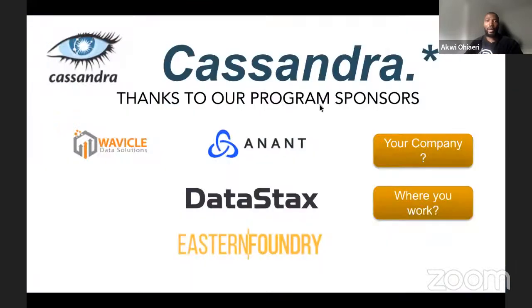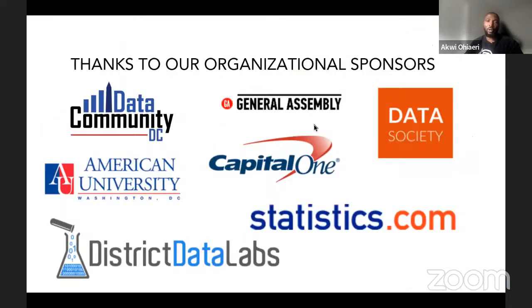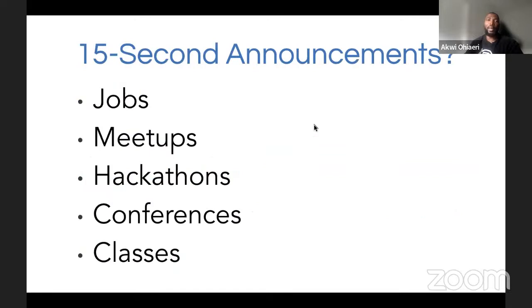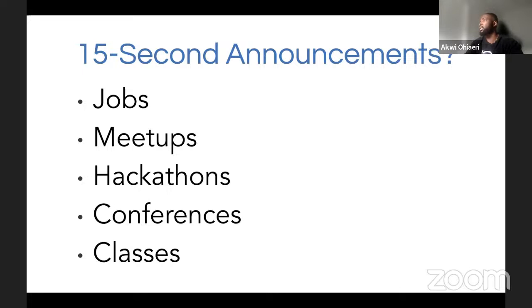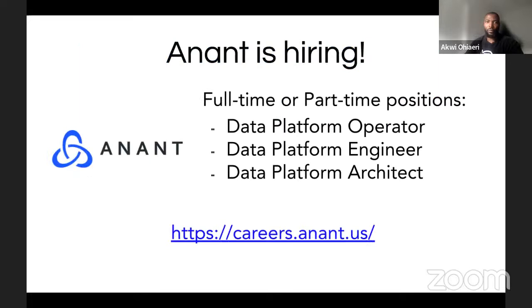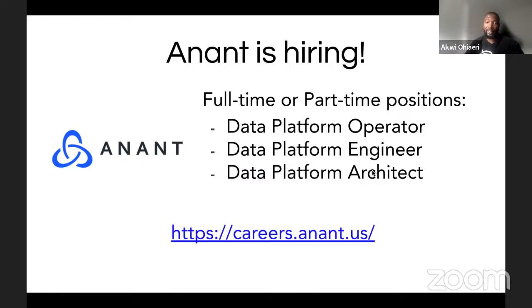I'd like to thank our program sponsors and also our organizational sponsors. We are running late, but I'd like to open the chat to anyone who may have any announcements, jobs, meetups, hackathons, conferences. Please just leave that in the chat. We are hiring here at Anand. If you're interested in any of the positions listed below, or if you're looking for more information, please visit the site listed below.